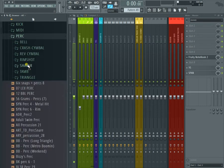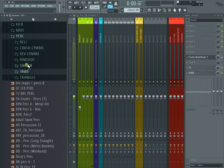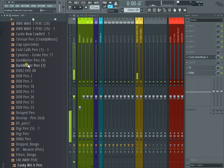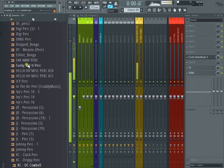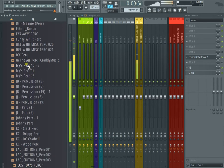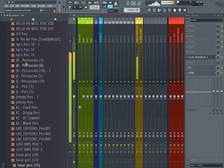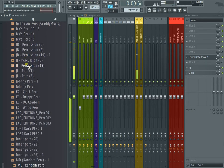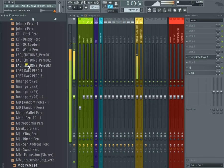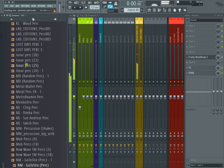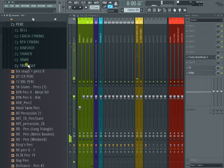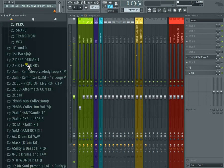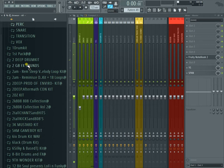Percussion. The percussion is actually broken down into bells, crash, reverse cymbal, rim shot, shaker, tambourines, a triangle, and then random percussions of course. I mean, it's just too many to go through.